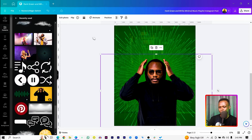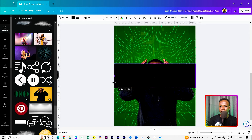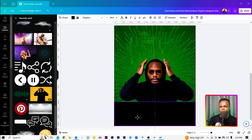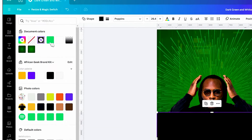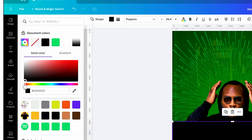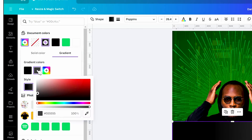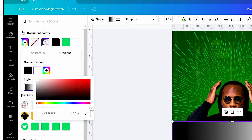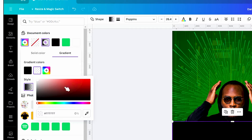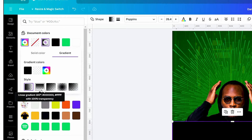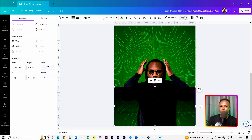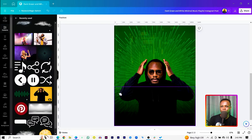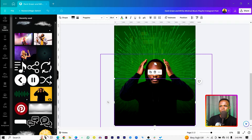Press R on your keyboard to create a rectangle. Position it and increase it to cover the lower portion of the canvas. Come into color, set it to all black, then click on gradient. Set the second color to white, drag the slider all the way to zero, and choose the linear gradient. Go to Position and set Rotate to 180 so the black gradient is at the bottom.